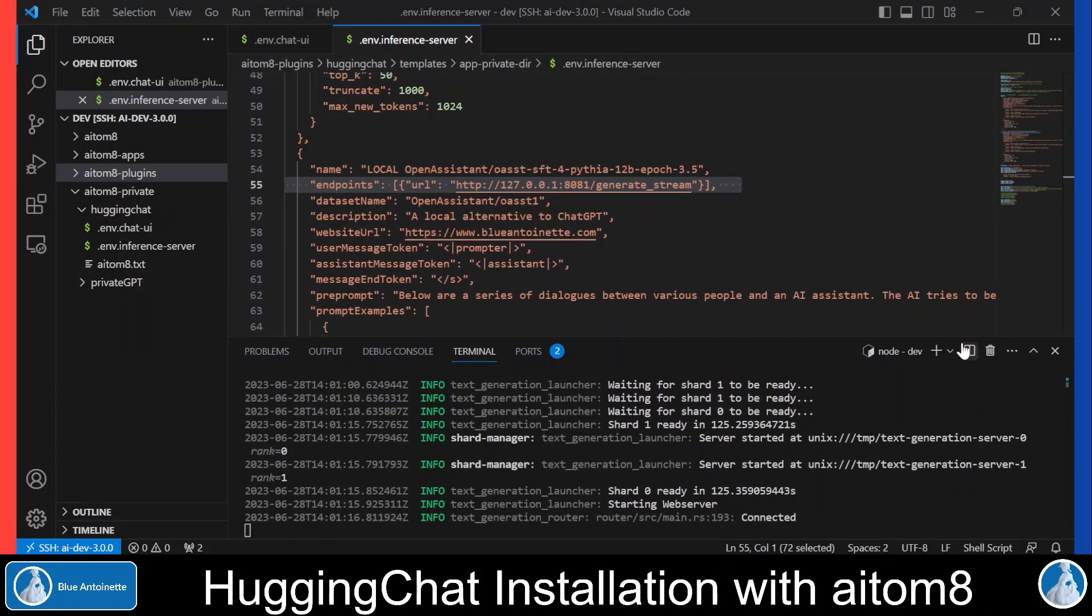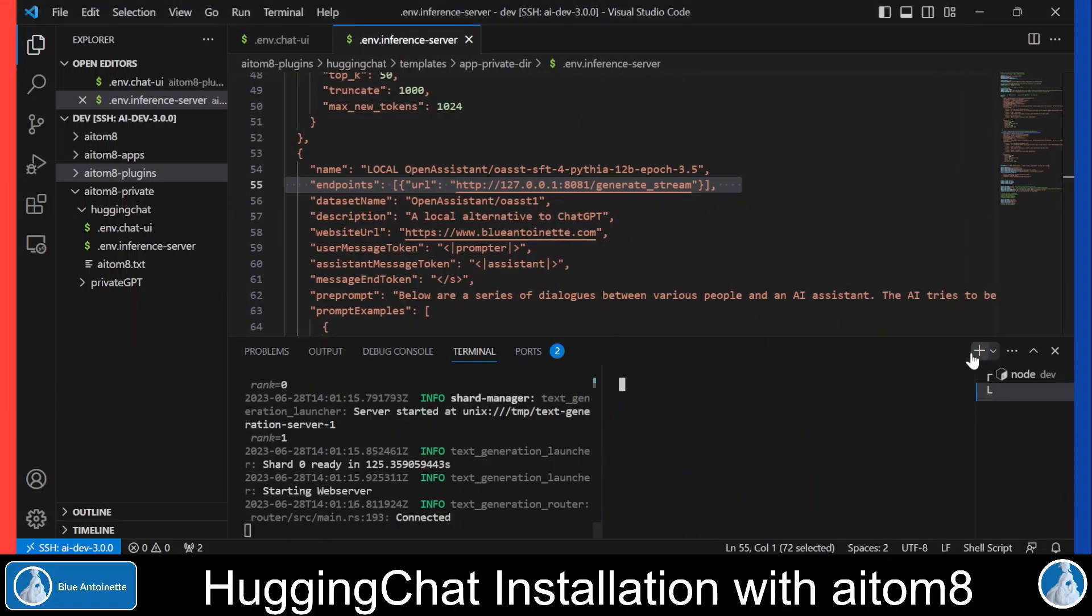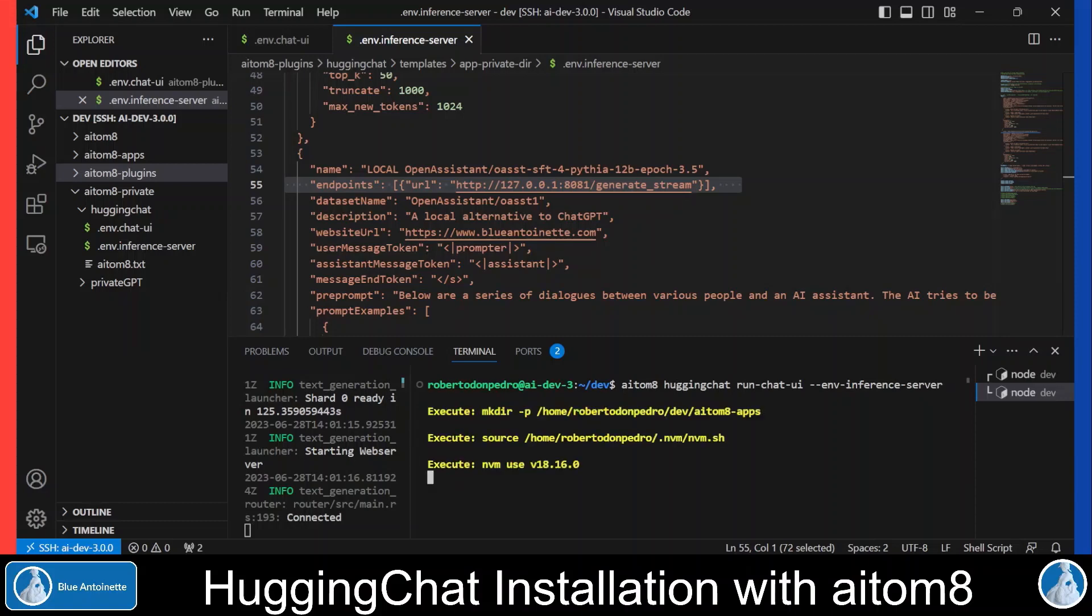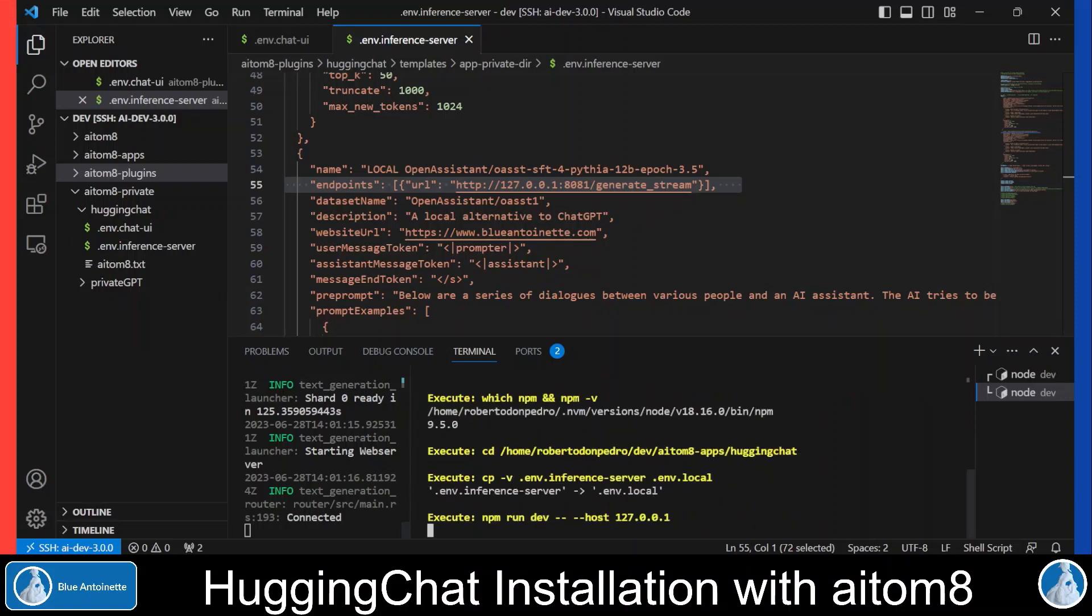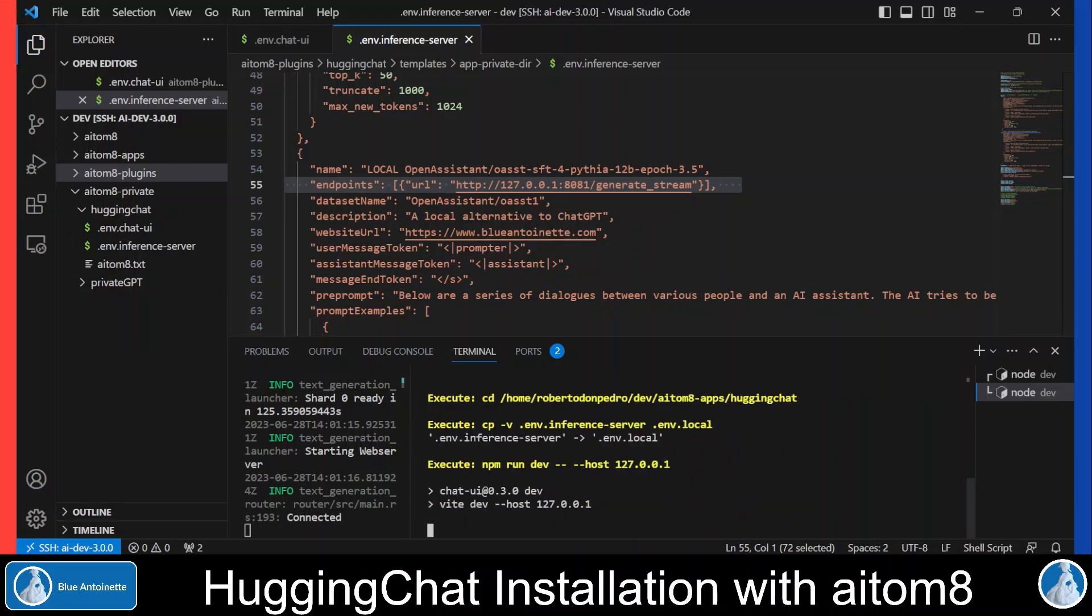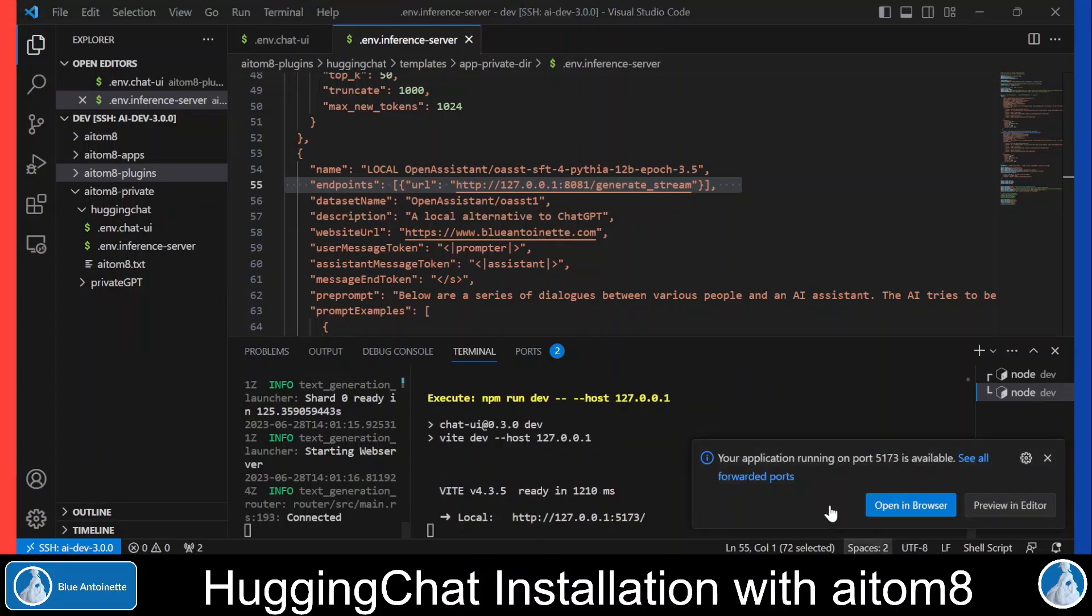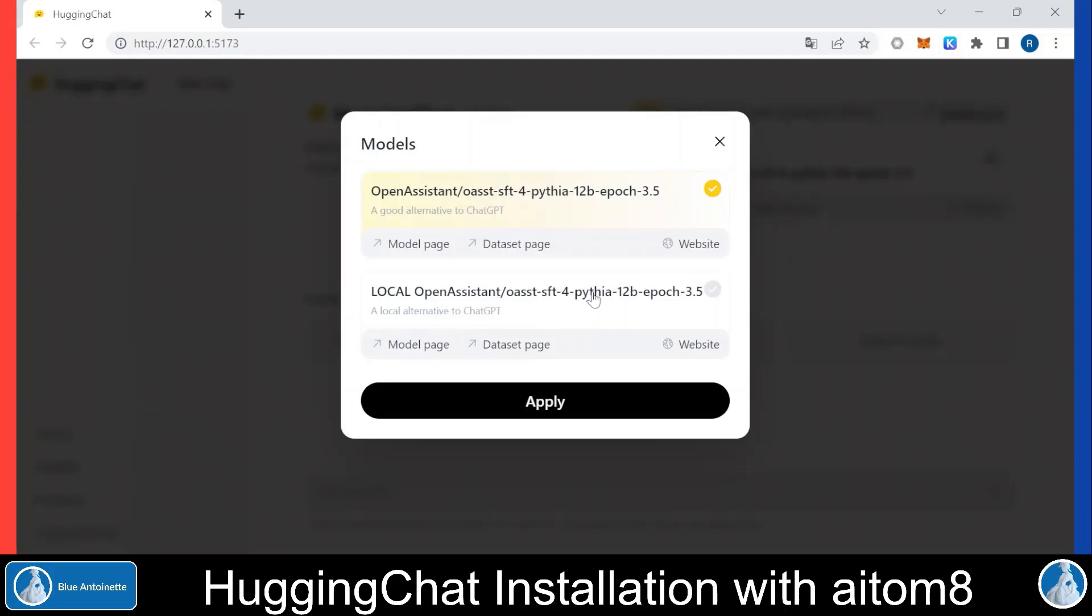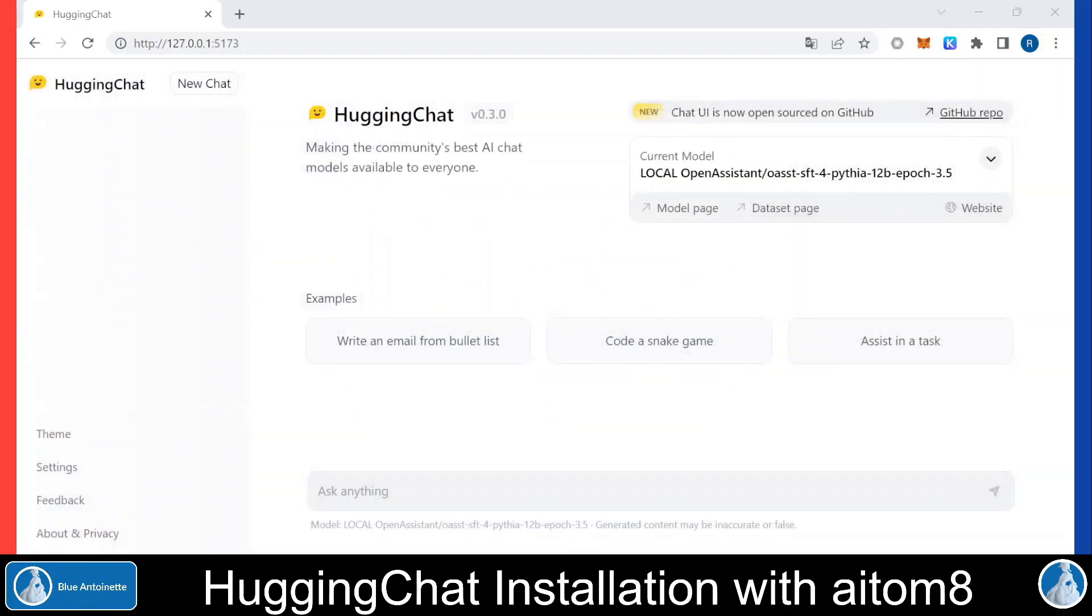Now I split the terminal window here. Now I can run the ChatUI again, but this time I add the parameter --env inference_server and hit enter. Again we can see that the ChatUI is running on port 5173 and we can open it in a browser. Here we can now switch to our local model, and at the prompt we can talk to our local model through our local inference endpoint.